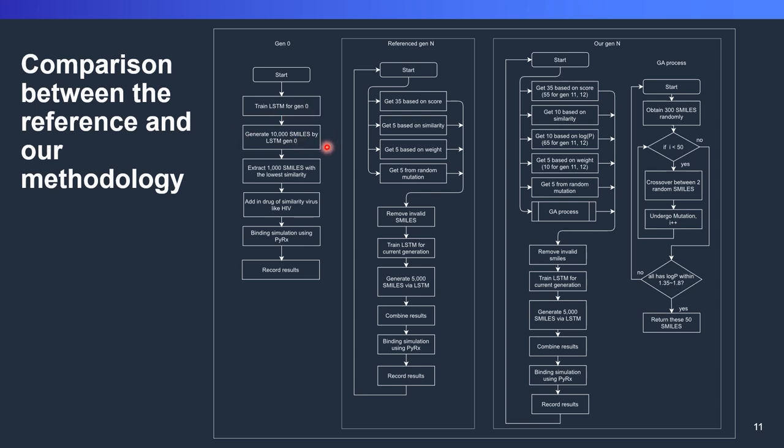From the generated 10,000 smiles, we filter up 1,000 smiles with the lowest similarities. After that, we append drugs such as Remdesivir, Lopinavir, or Ritonavir that have been shown to have good binding scores with COVID-19. We append the drugs here, so it will be more than 1,000 now. Next we're doing the docking process using PyRx. After that, we export the CSV file.